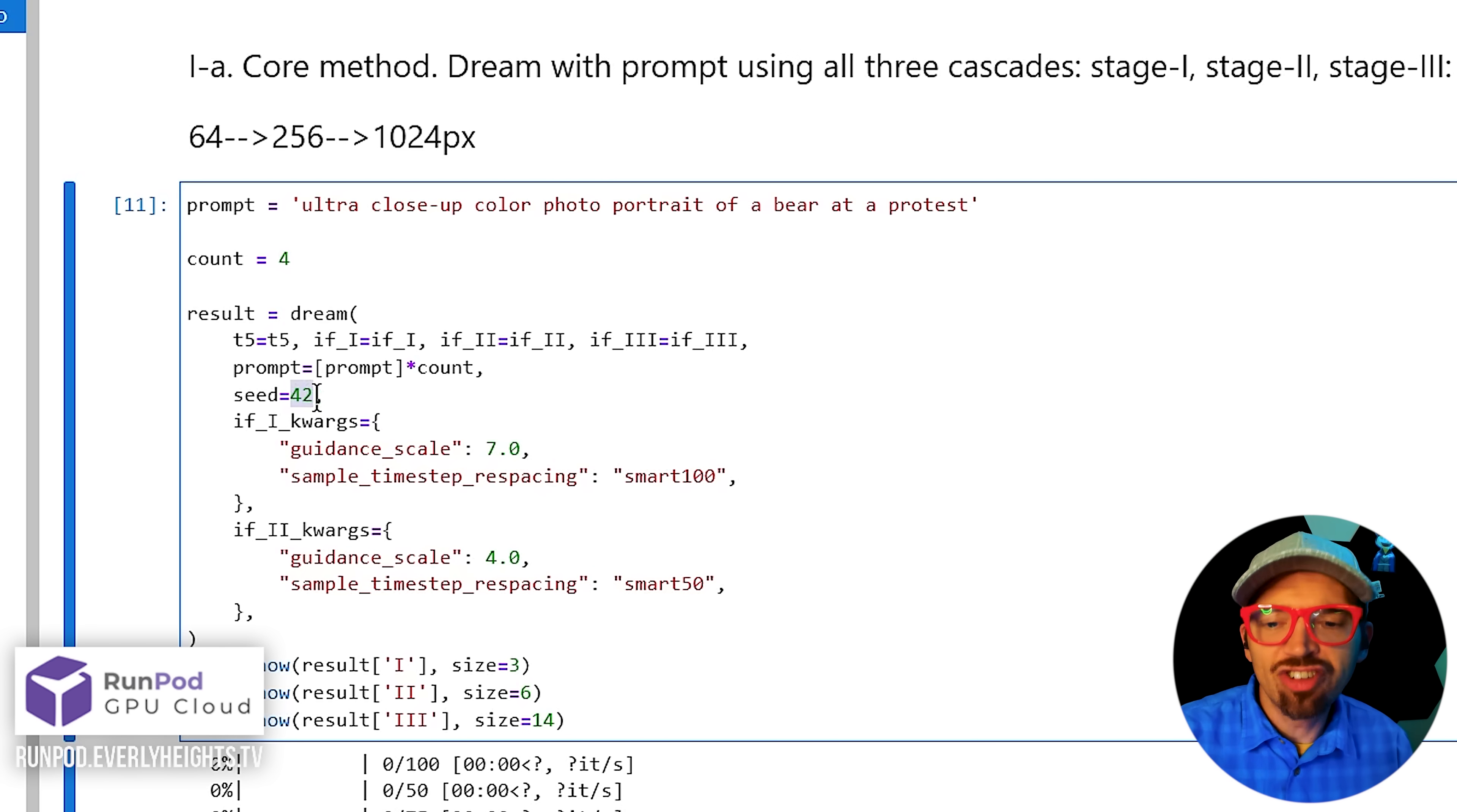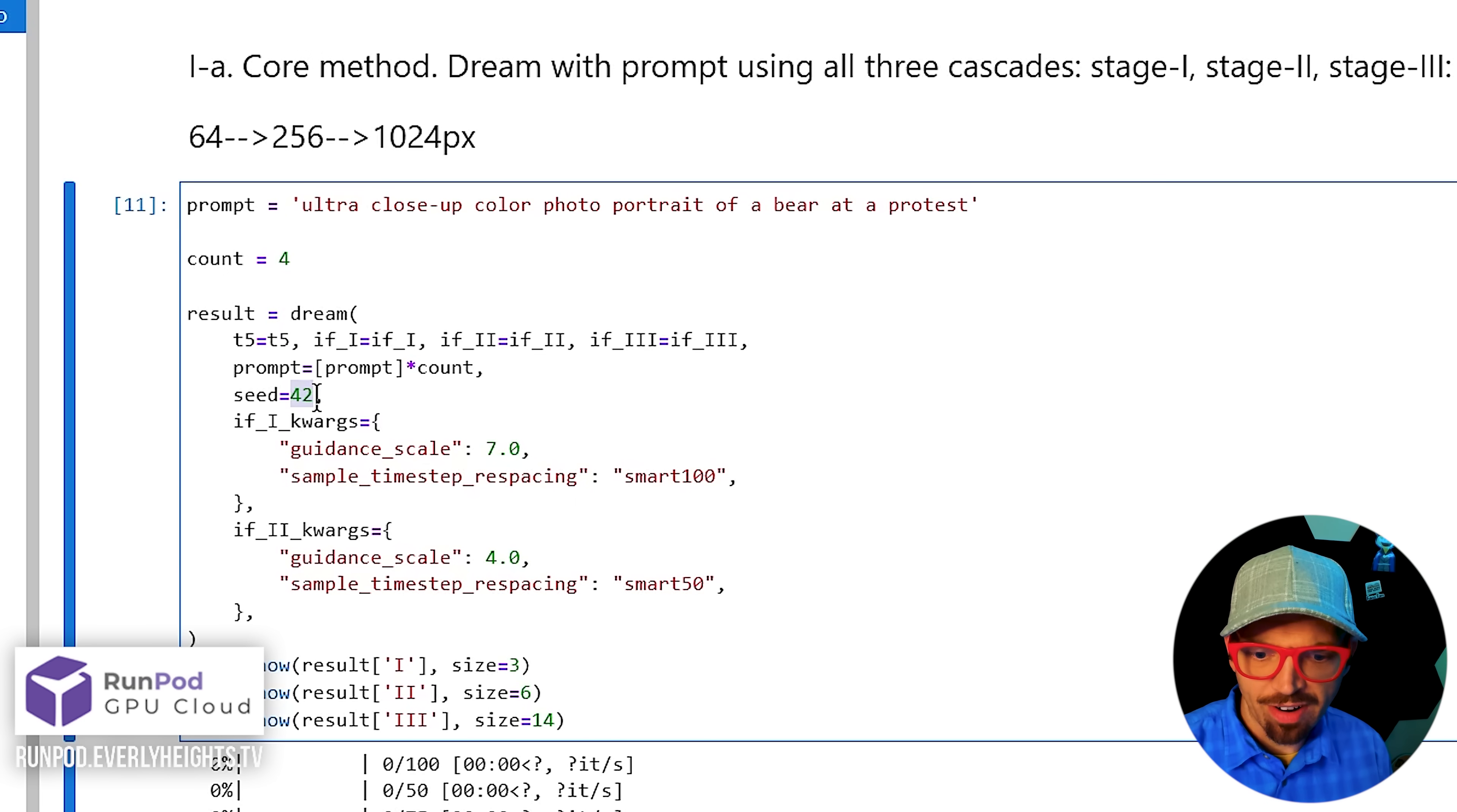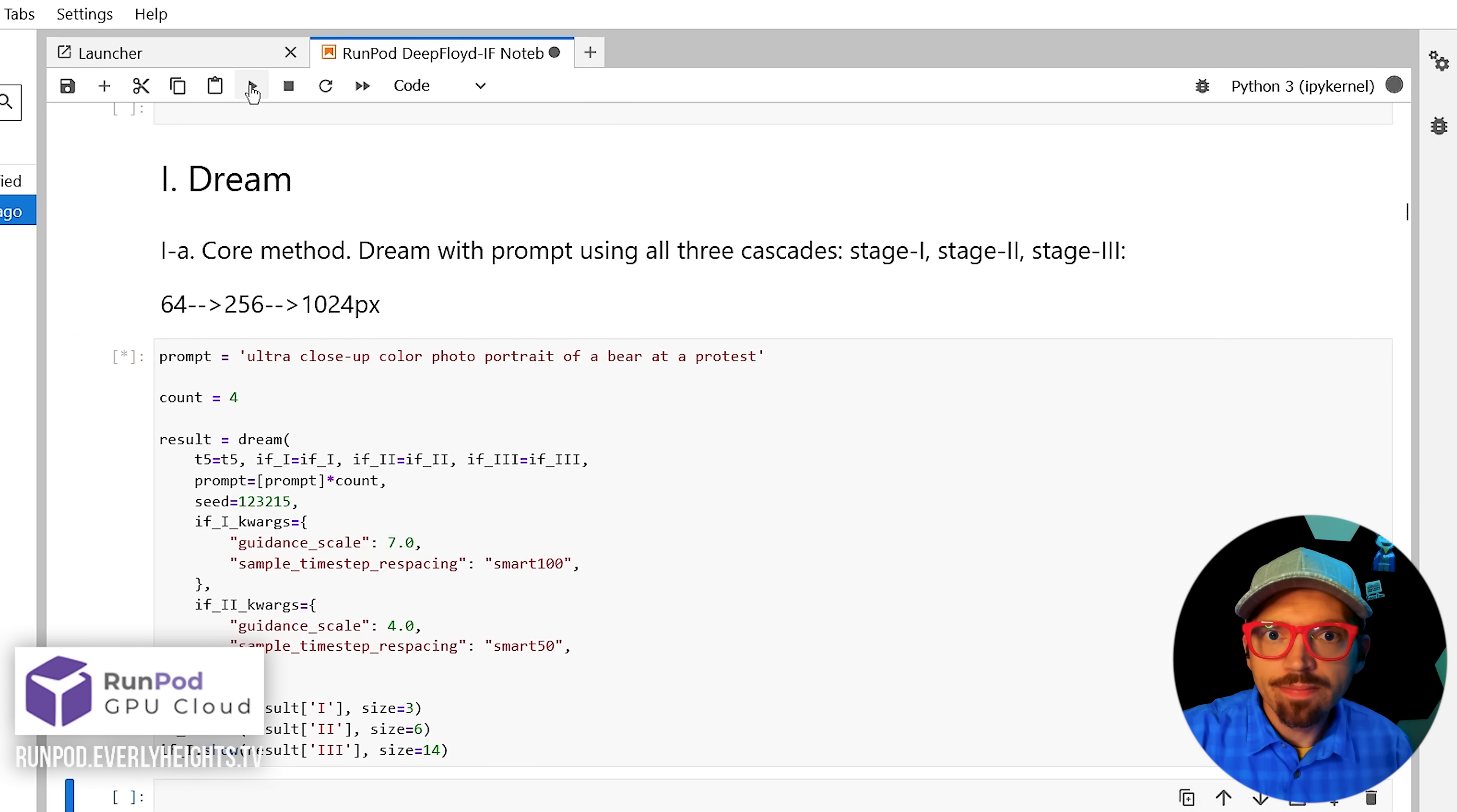You can also change the seed here if you don't like the options it gives you. And since I already generated some bear pics down below, I'm going to change it to something else here.